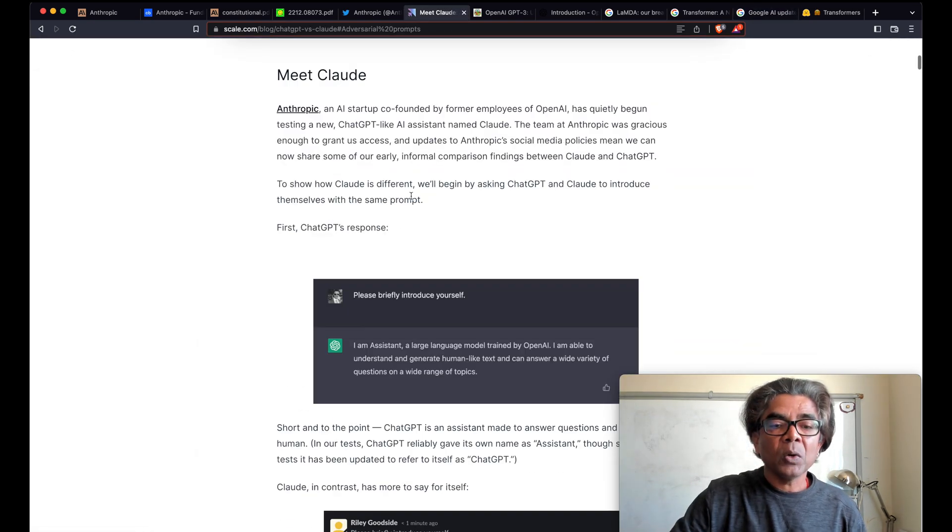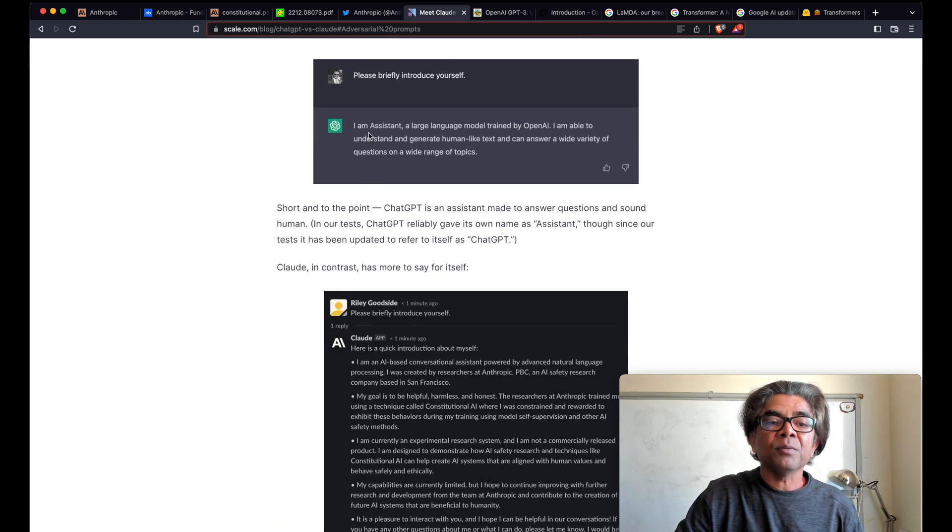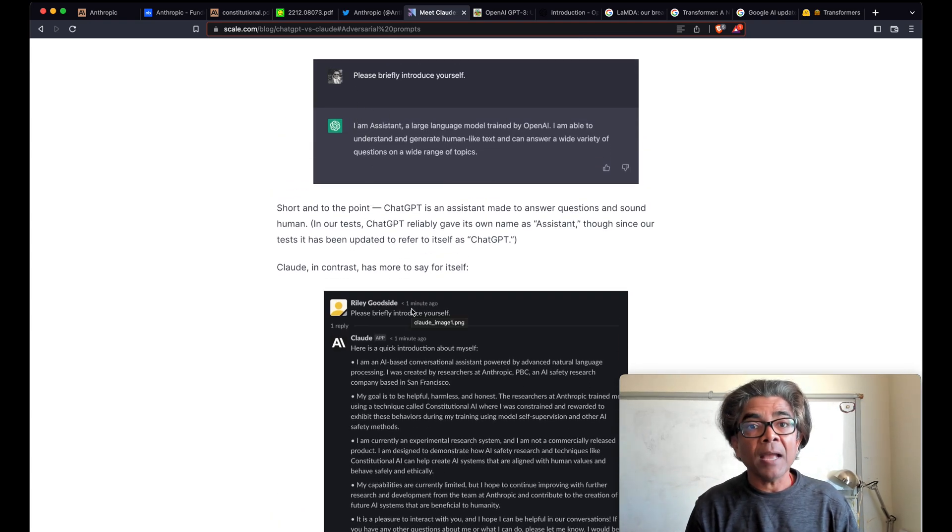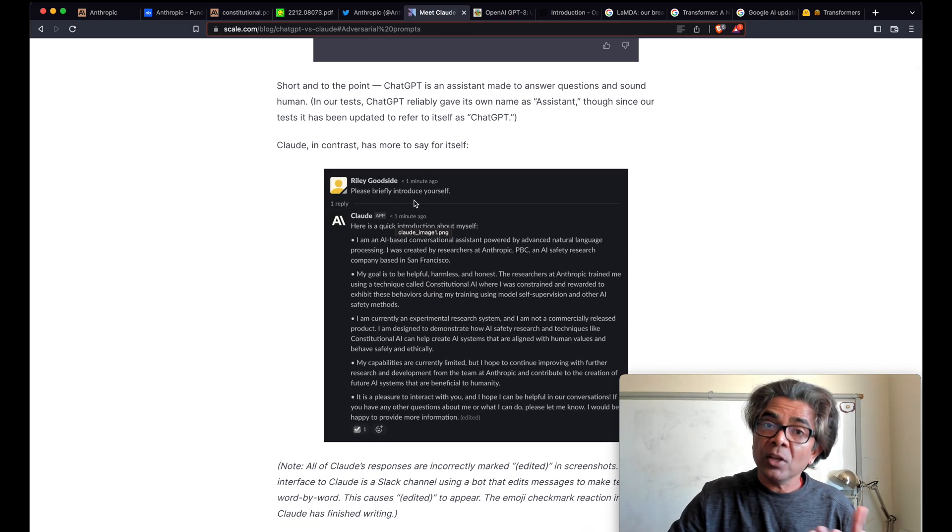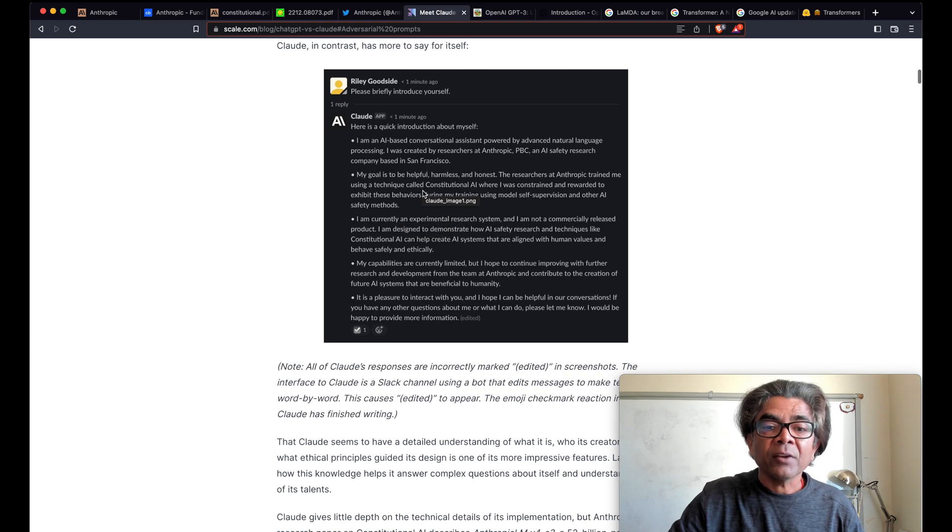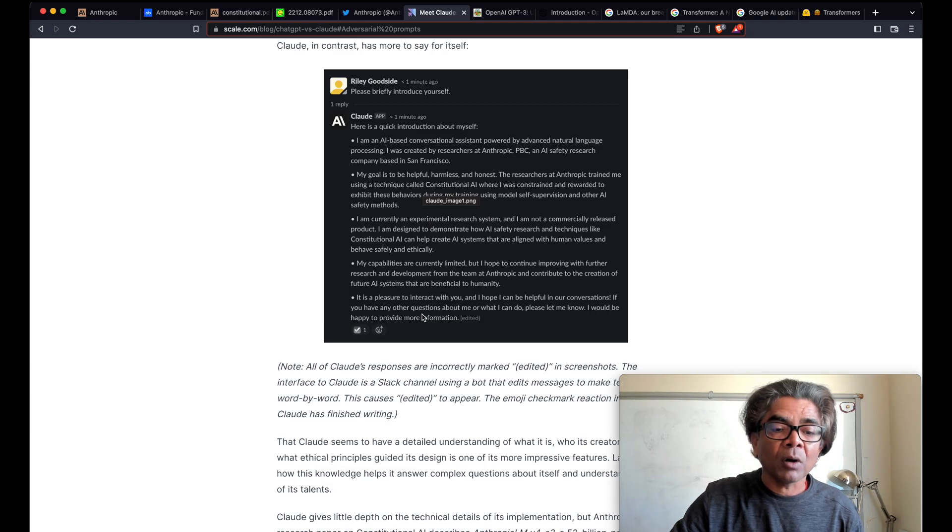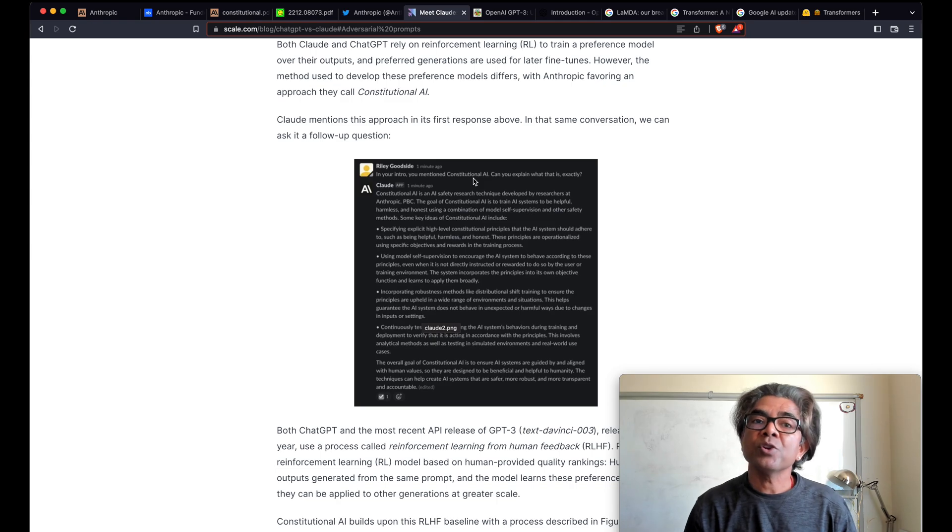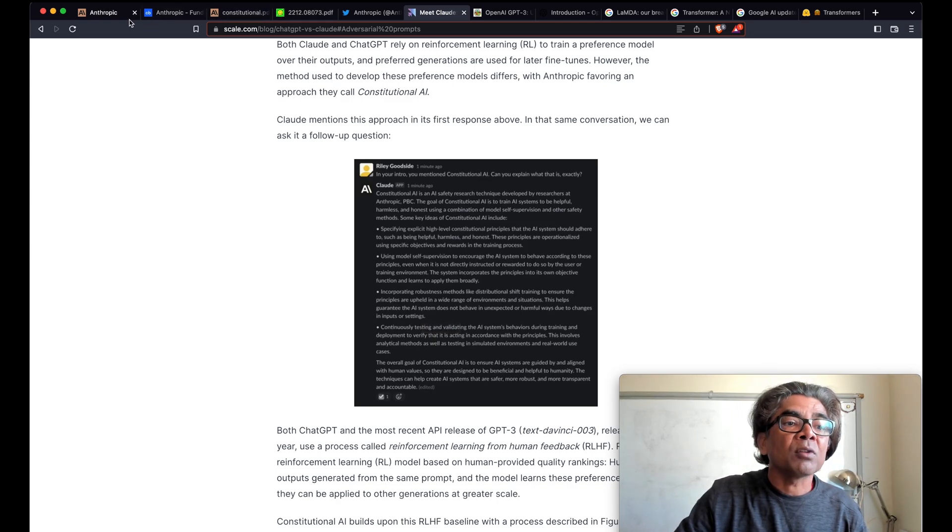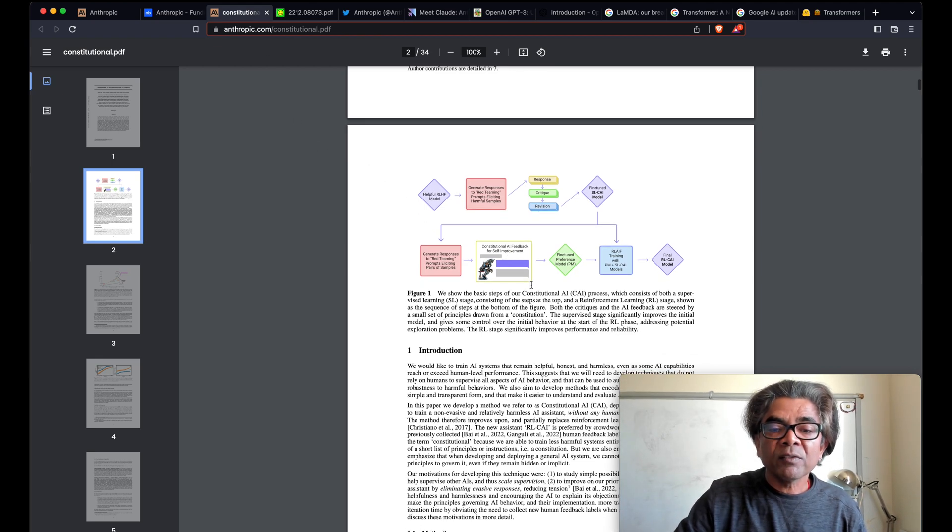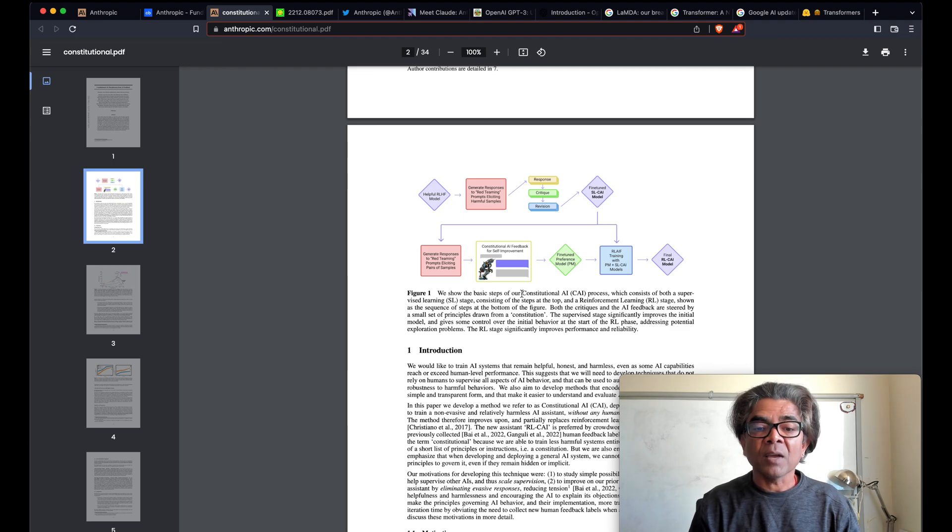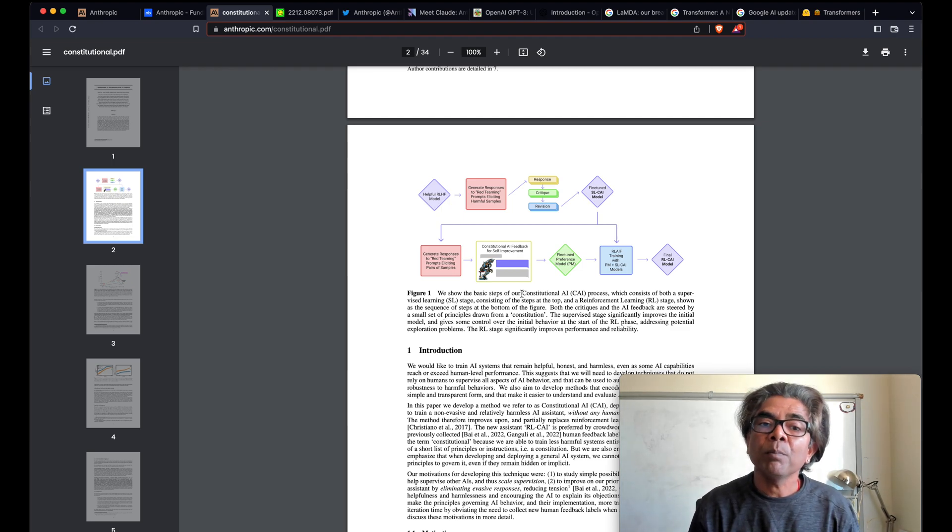Let's take a look at some of these screenshots. So here is the comparison between OpenAI and Anthropic Claude, and here is the details about what is Claude. That is basically the AI based conversational assistant from Anthropic. If you go a little more deeper, it's really talking about Constitutional AI.